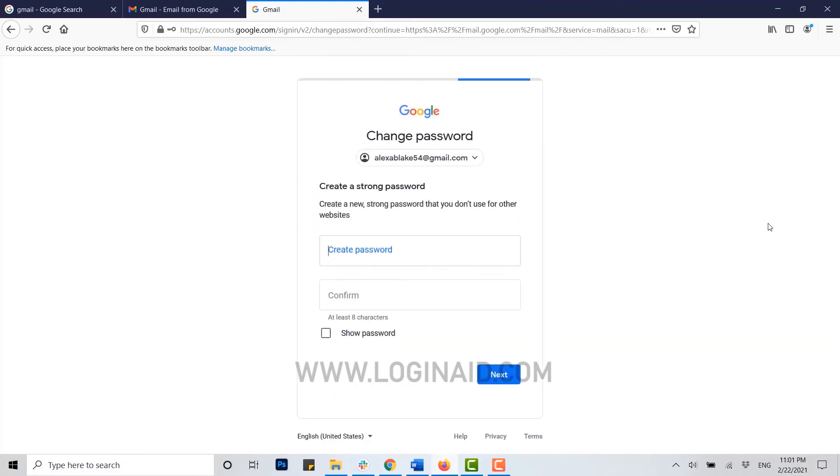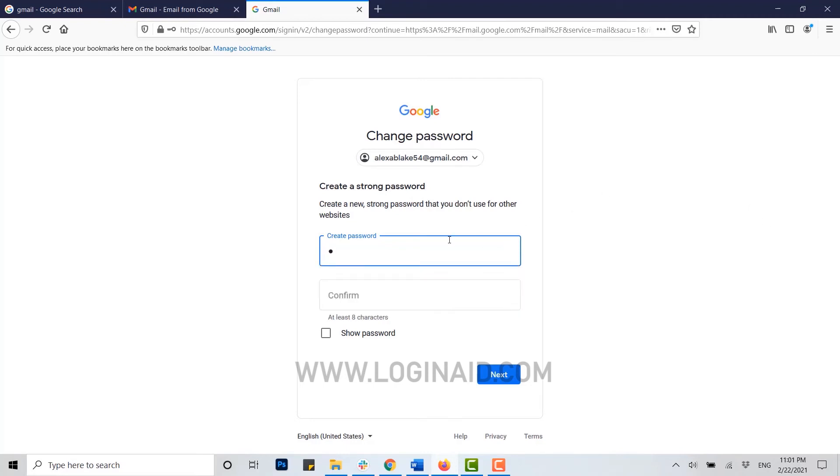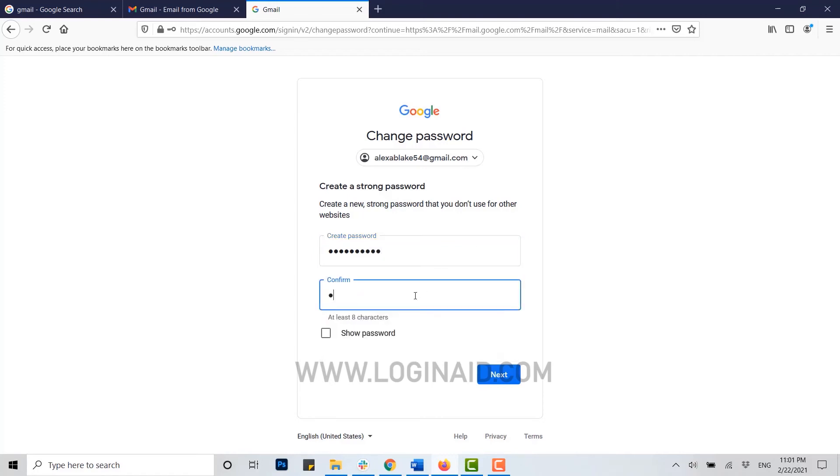Once you've clicked in, you will get access to change the password of your Gmail address. Now here you click and type in your new password for the account. Once it's done, you reconfirm that password and type in once more time.